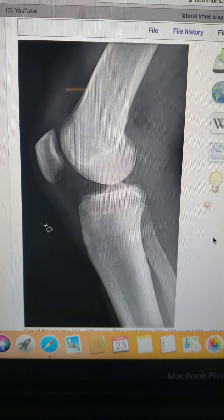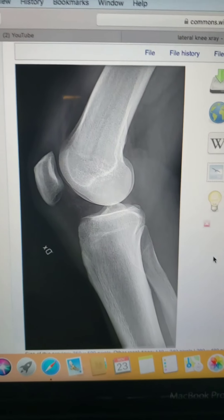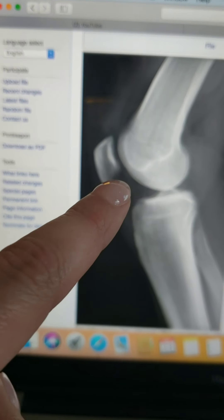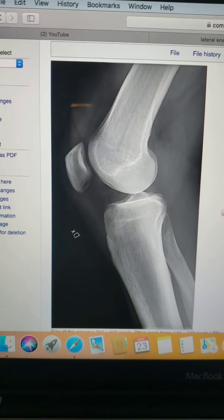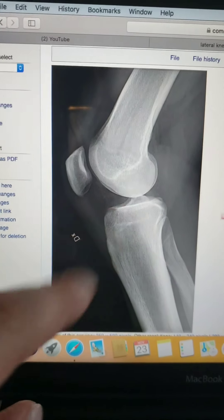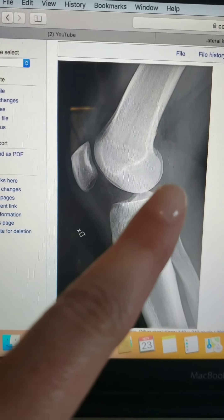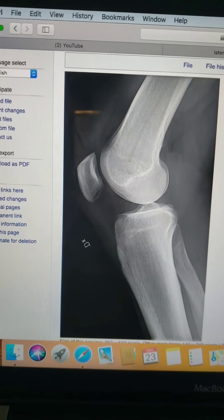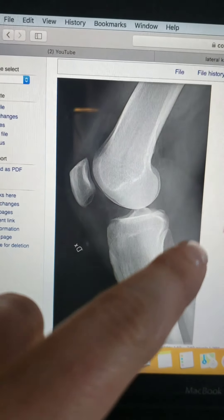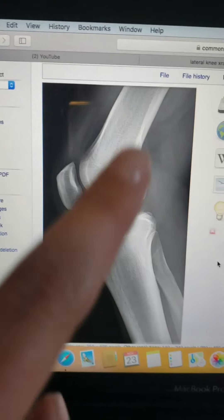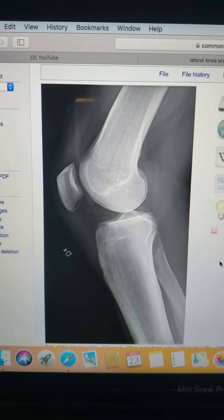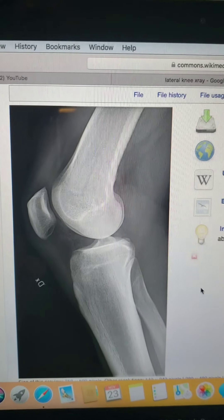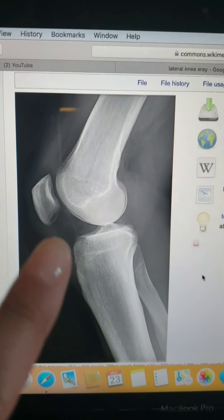This is a critique of a lateral knee. You can tell this is a true lateral because the femoral condyles are superimposed — if it was rotated, those would not be superimposed. There's nice open joint space between the patella and the femur, and between the tibia and the femur. You can see some of the soft tissue in the image, the knee is flexed 20 to 30 degrees, and the patella is in lateral profile.